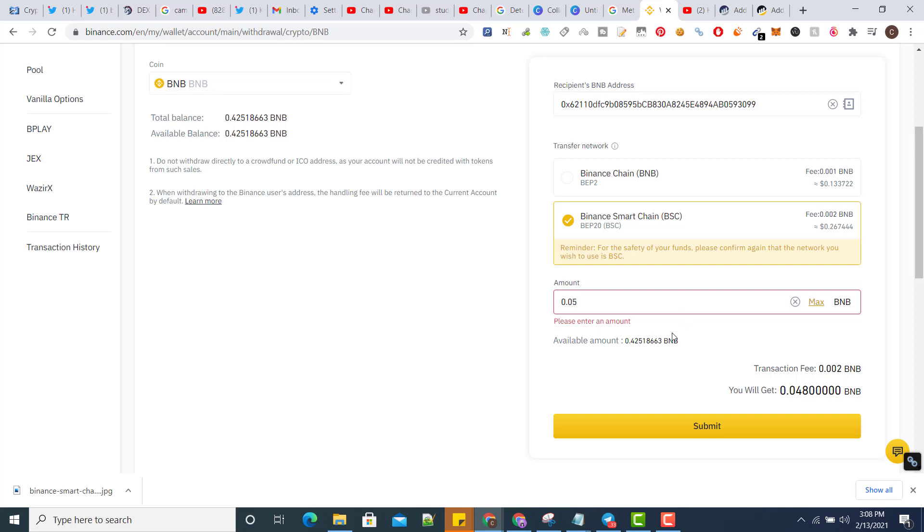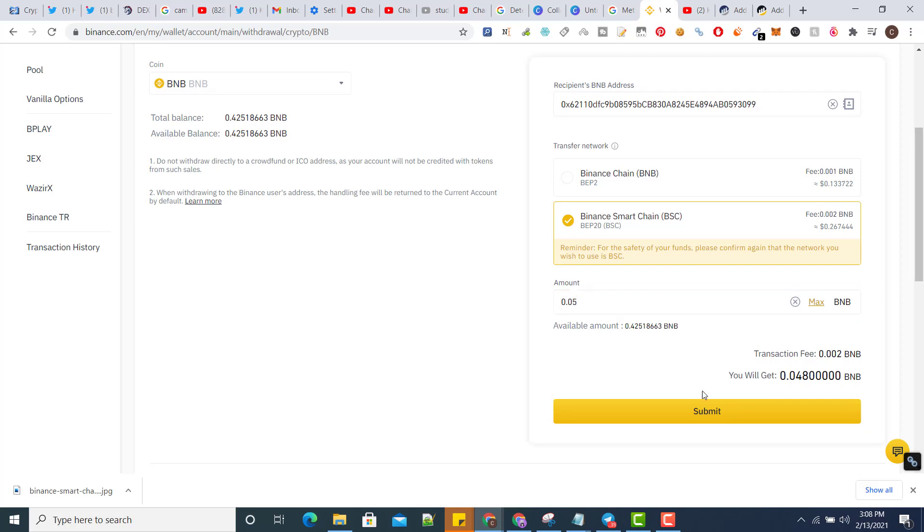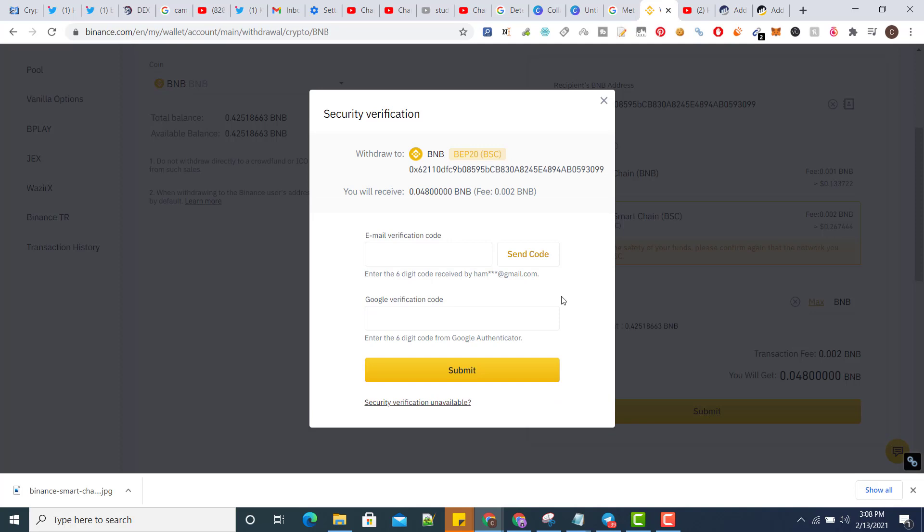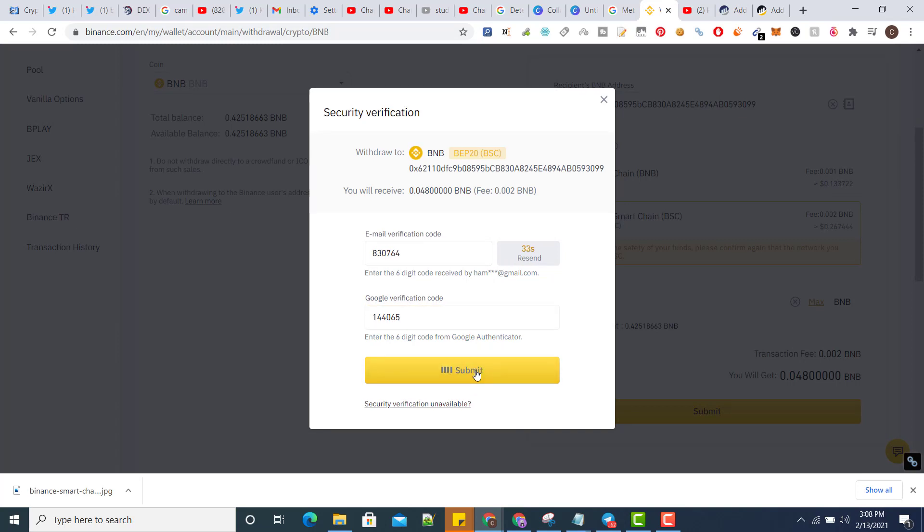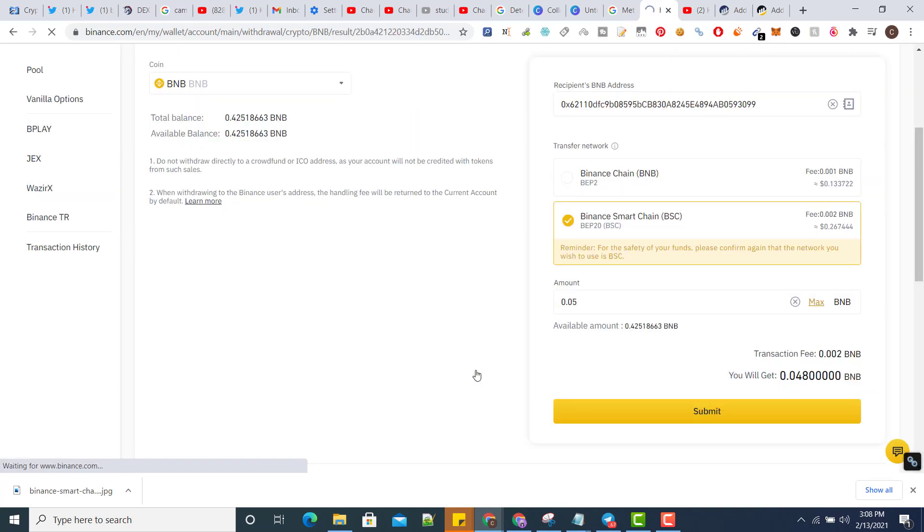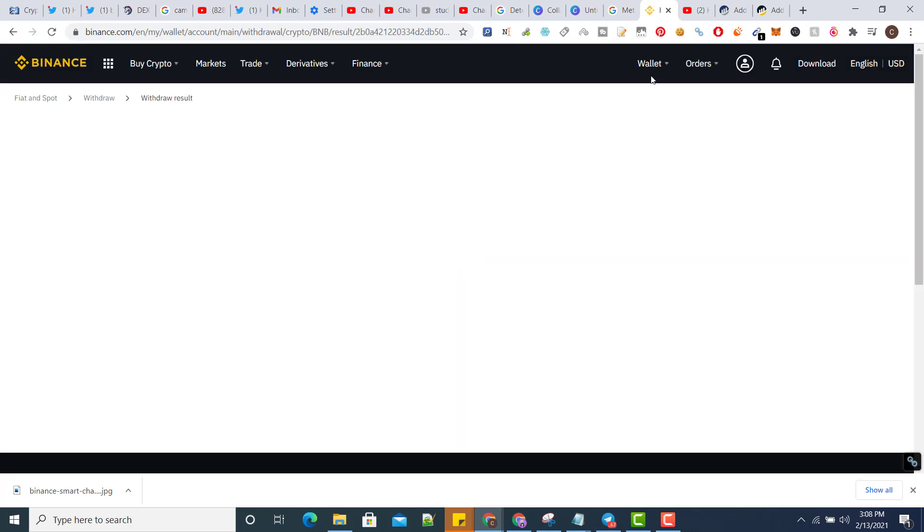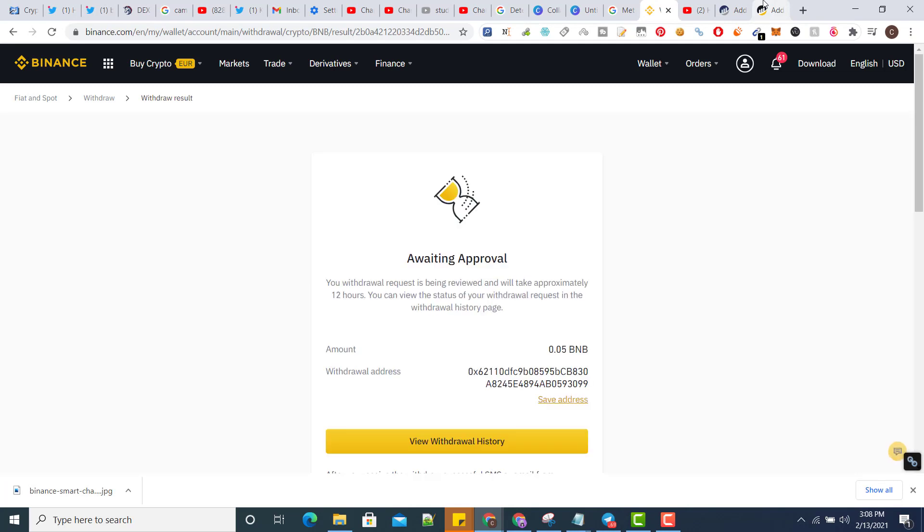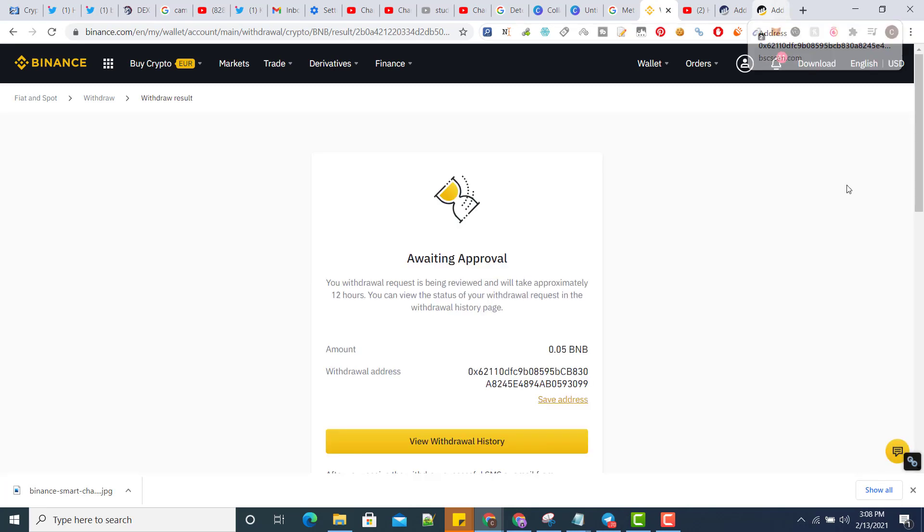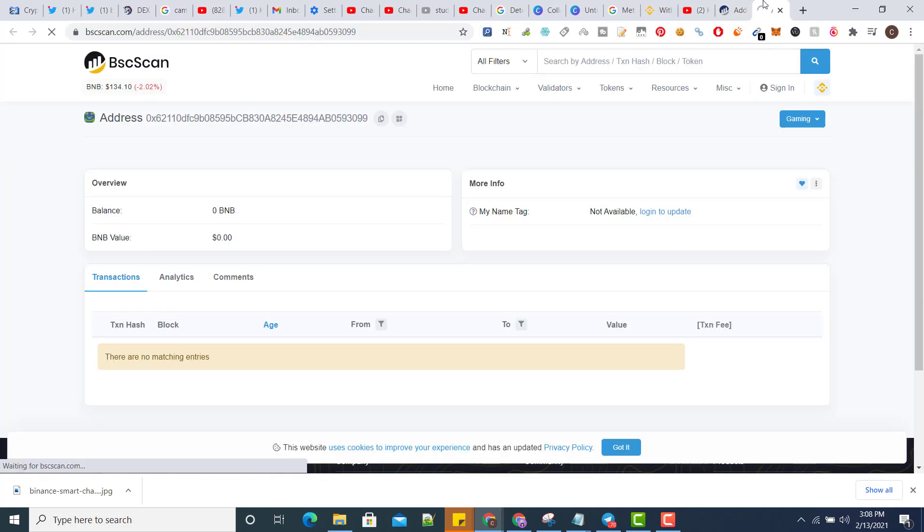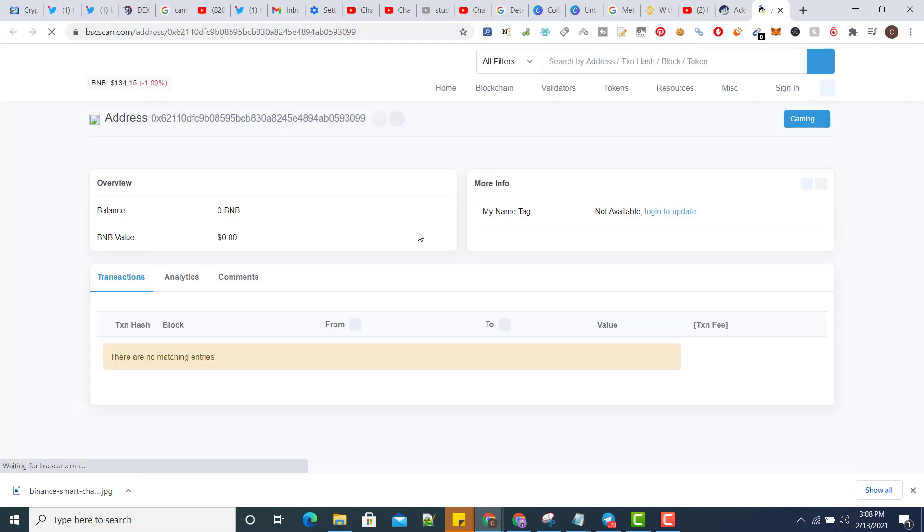Now submit, send code to Google. You can see it's done. Now I will just submit and tokens are sent. Let's wait for a few seconds, from one minute to two minutes, then we will see here.